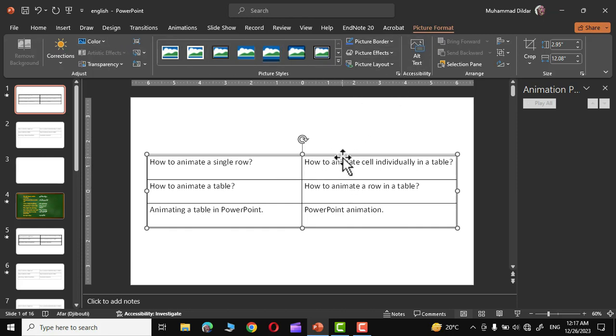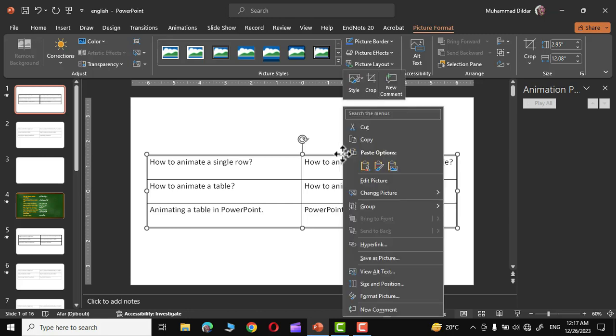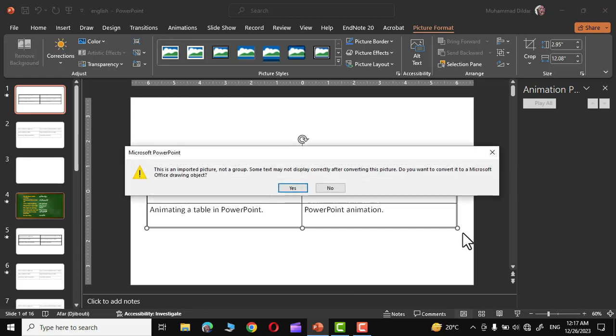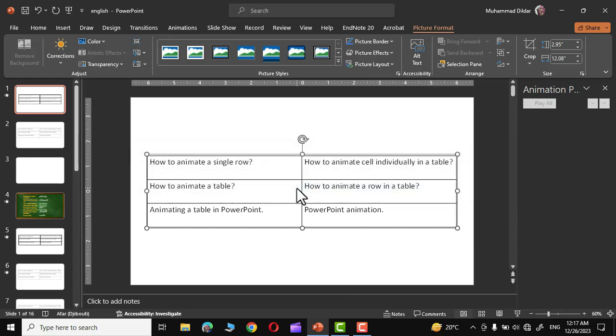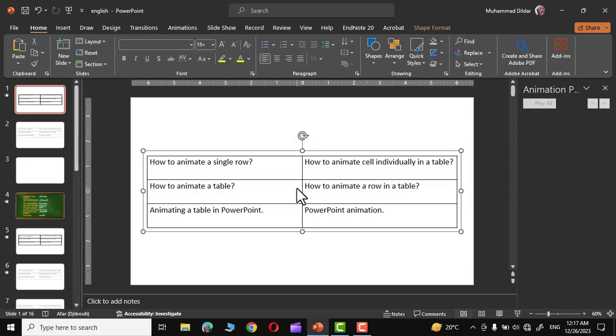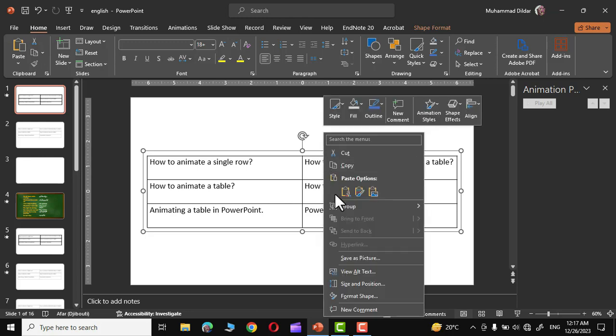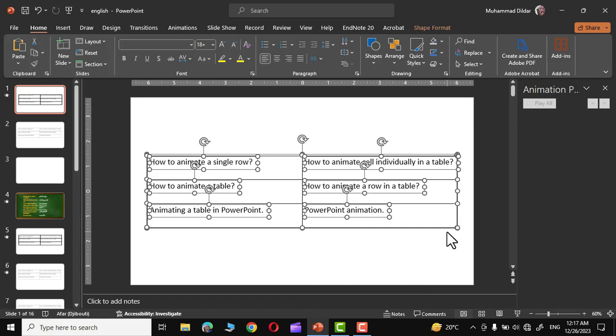Now again select the picture. Right click and go to group option and simply click on ungroup. Ignore the message, simply click on yes and there we are. Again select the table. Go to group and choose ungroup option once more and there we are.